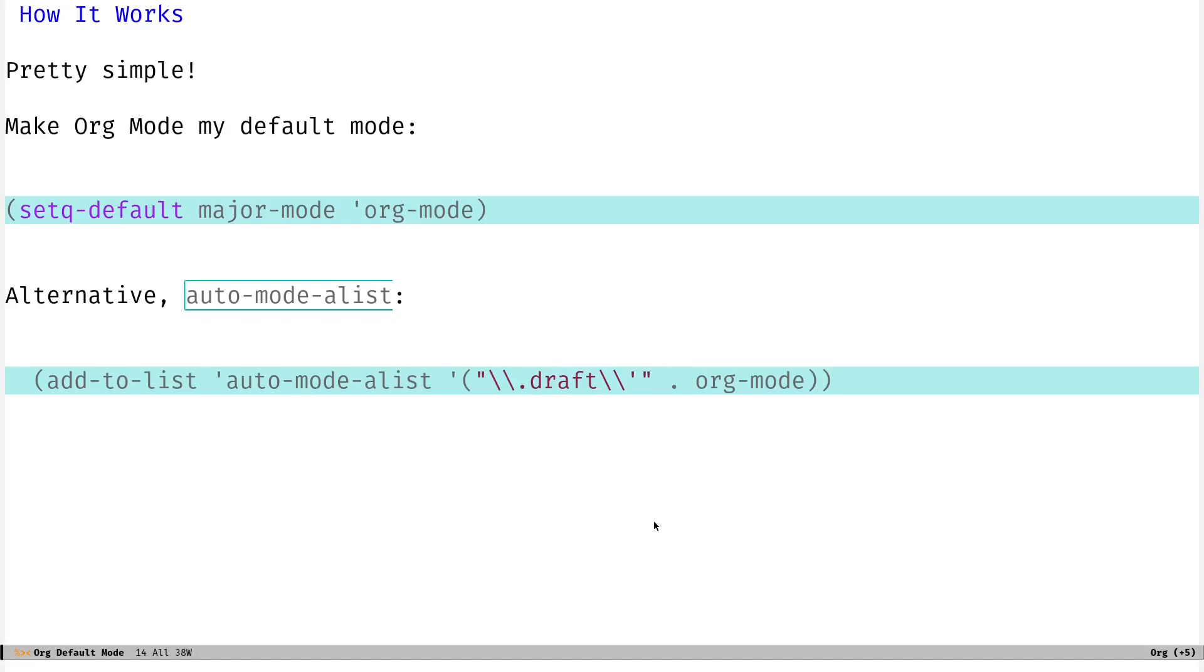But there you have it. That is how you can use org mode as your default mode in Emacs. Ascend to the next level of org mode mastery by actually making it your default. So I'll just drop the video there, and if you all have any questions or comments, as always, feel free to leave them below, and I will talk to you all next time.